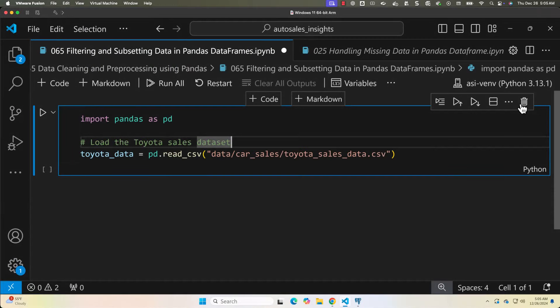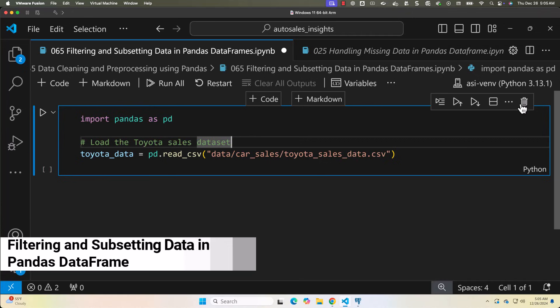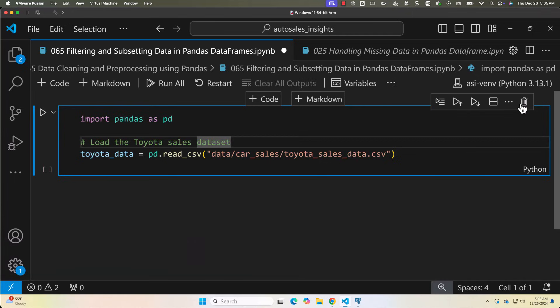Welcome back to this lecture in the data cleaning and data processing module of pandas. In this lecture, we will learn how to filter and subset data. This is an essential skill for isolating specific records based on conditions and focusing on the most relevant portions of your dataset. Let us see why filtering and subsetting data is important.